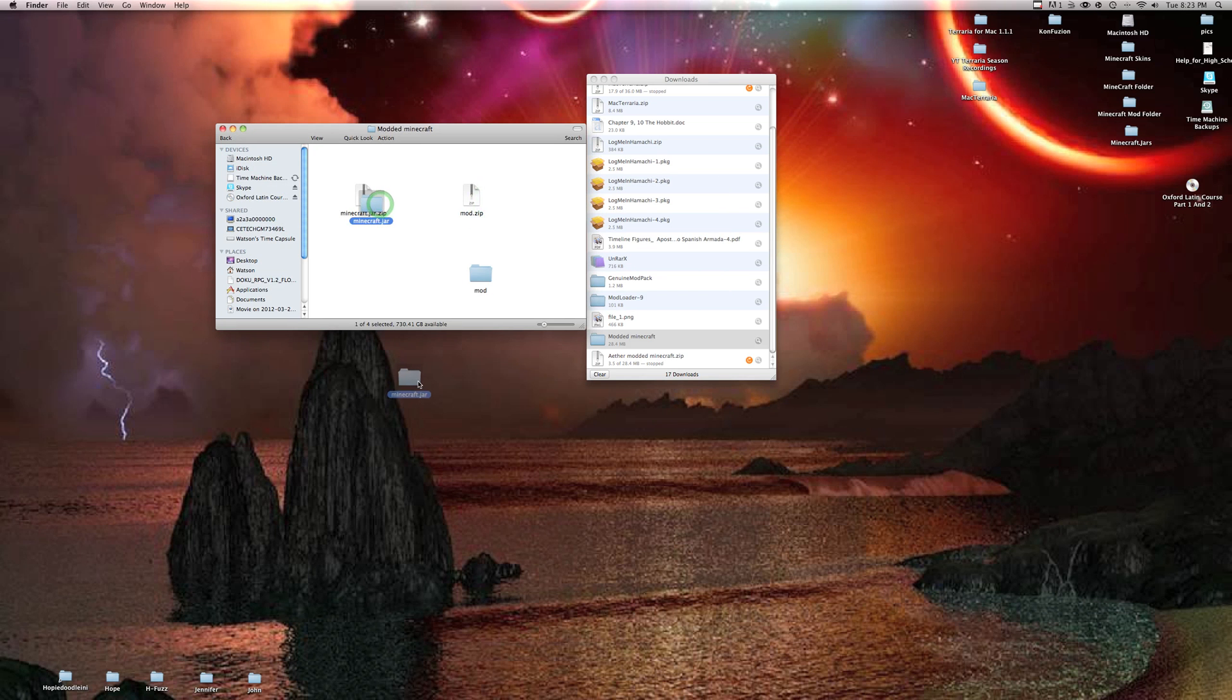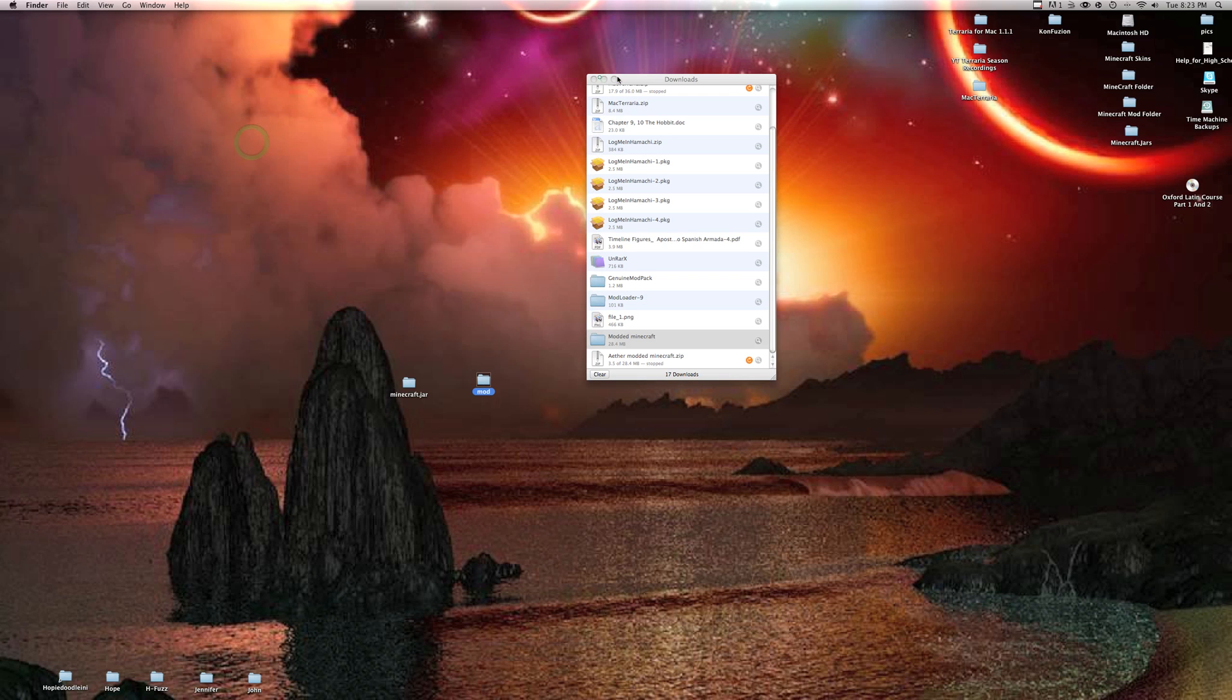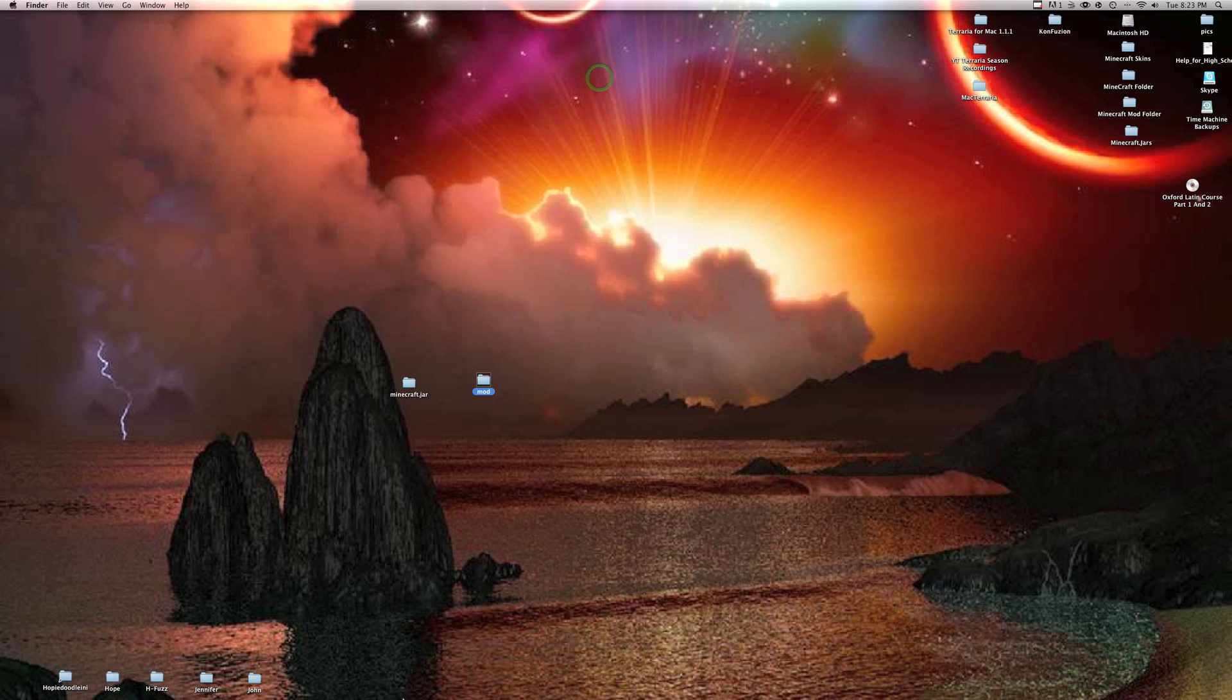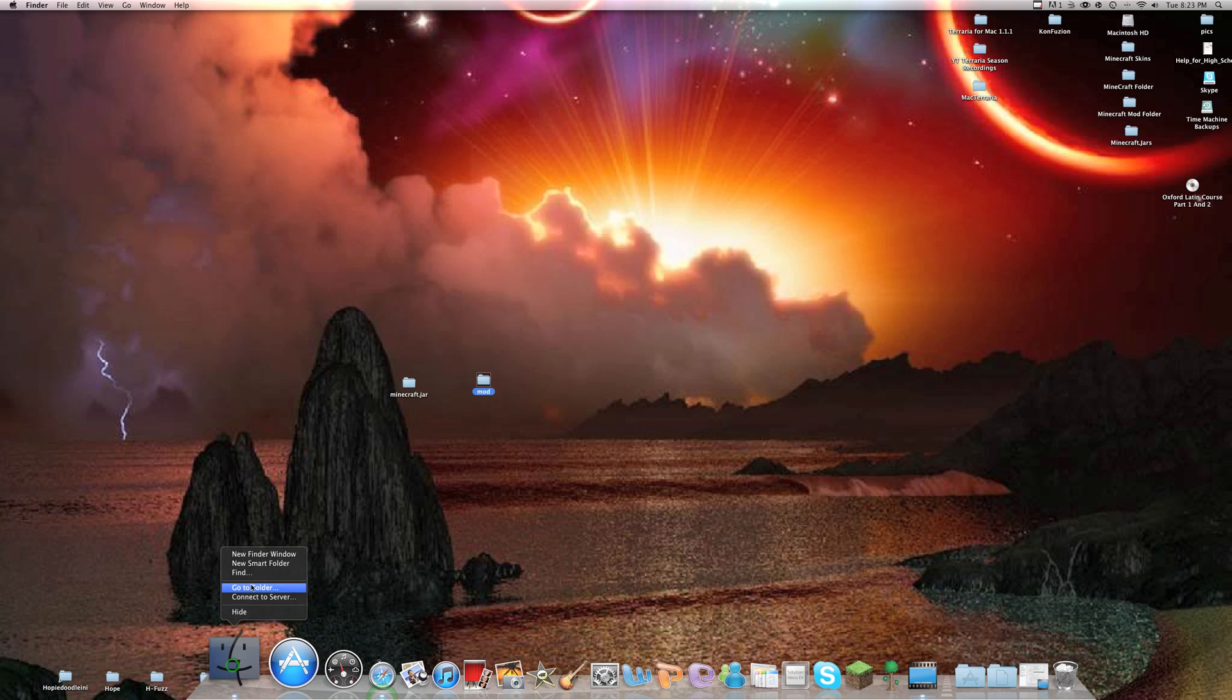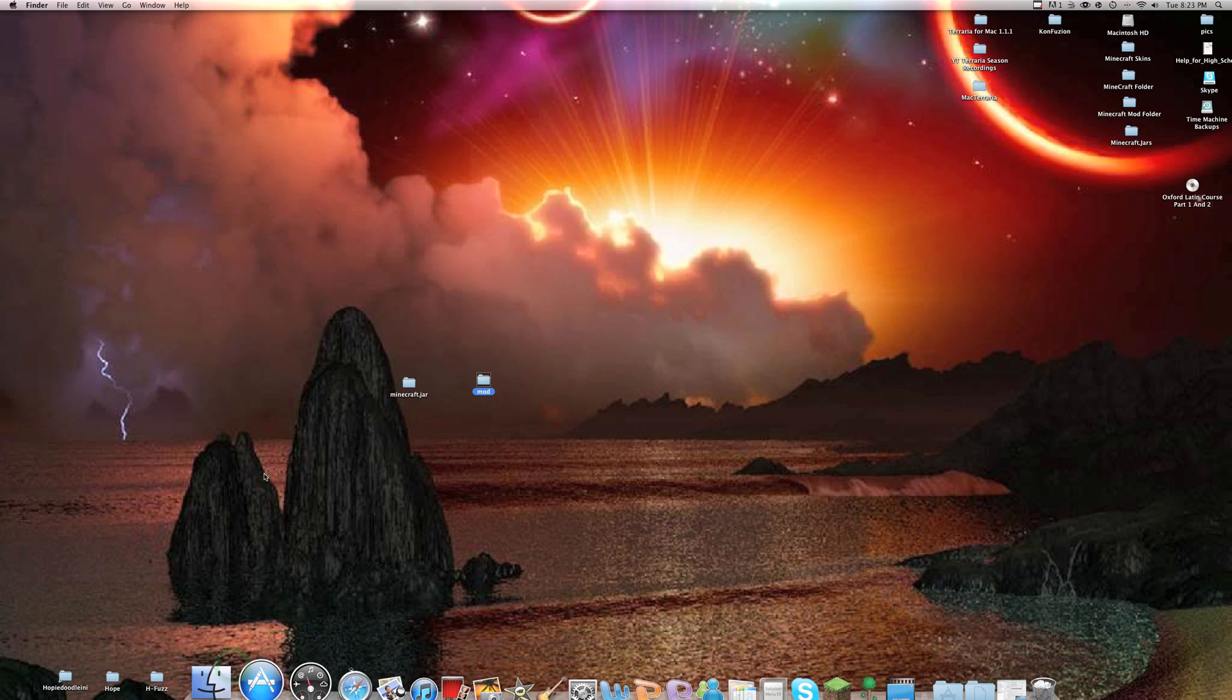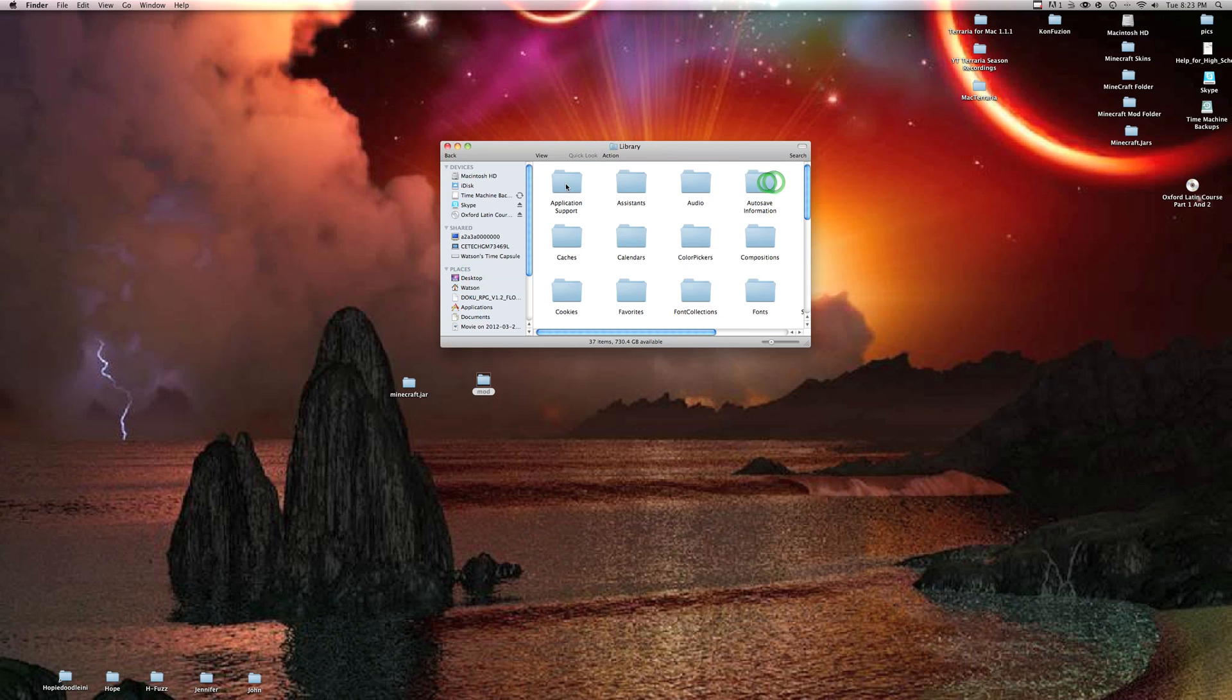You can close that and close this. You're going to be going to Finder, new smart folder, go to your home library, application support, and then find Minecraft.